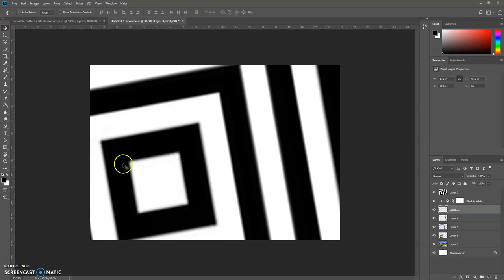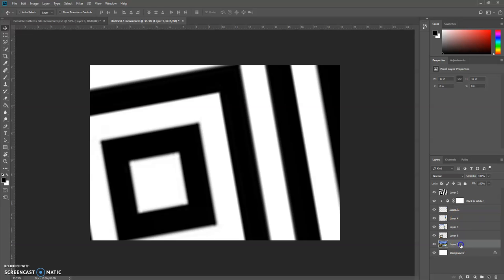If you're having any trouble, always ask your neighbor. They can sometimes point out really easily what's wrong. Usually nine times out of ten, it's this bottom layer is not highlighted when you're going to Edit, Copy, Edit, Paste.